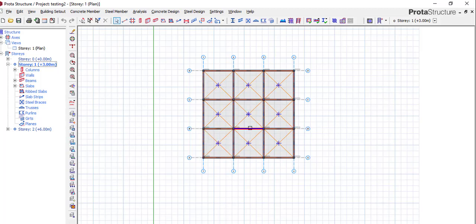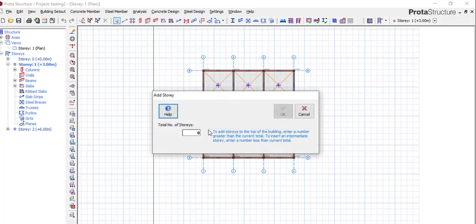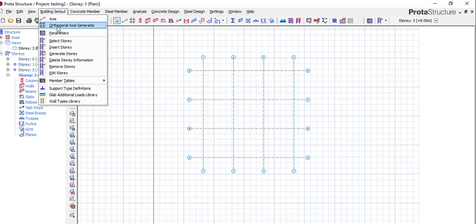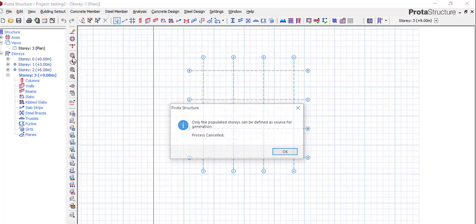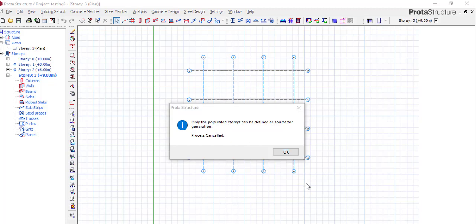Let's assume we are in level three, we are installing the third level, and now you want to generate. If you say generate, it will tell you 'only the populated story can be defined as source for generating.' This is what it will show you.